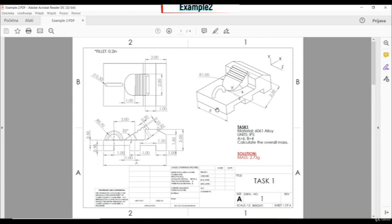Let's look at this model. We have an origin here right in the middle, as we can see X, Y, and Z. So the origin is right in the middle of this edge. First we're going to create this sketch, then we're going to extrude it.